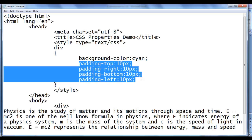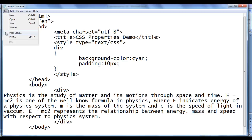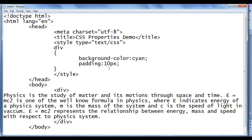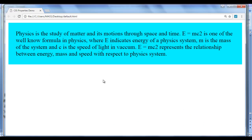Instead of writing all four padding properties separately, I can simply write padding: 10px, which does the same thing. After saving and refreshing, you can see there is no change. Then I change it to padding: 20px, and after refreshing you can see padding-top 20px, padding-right 20px, padding-bottom 20px, and padding-left 20px are all applied.